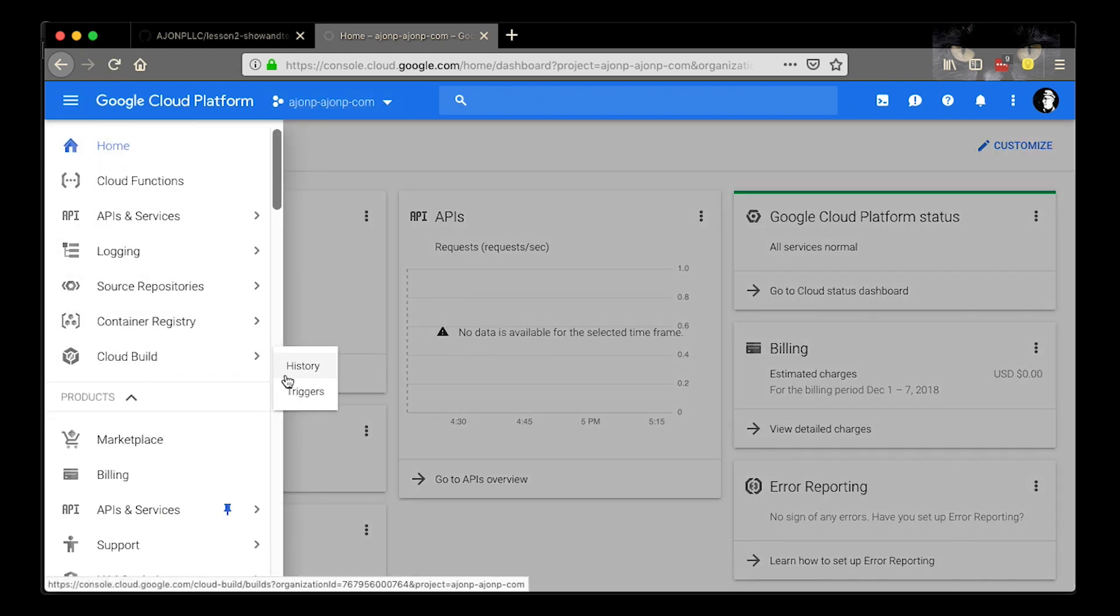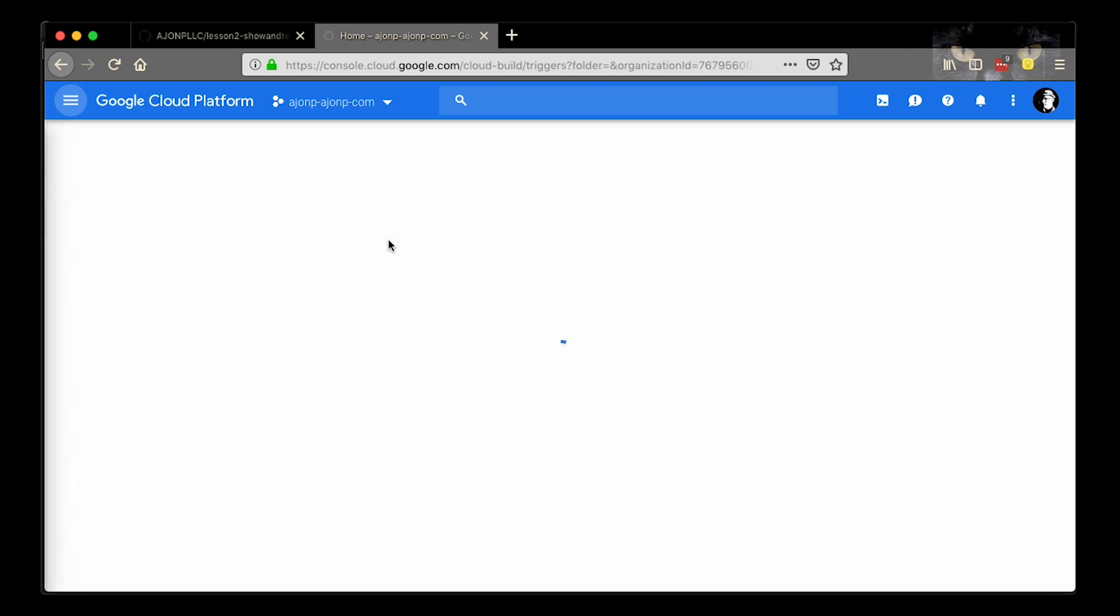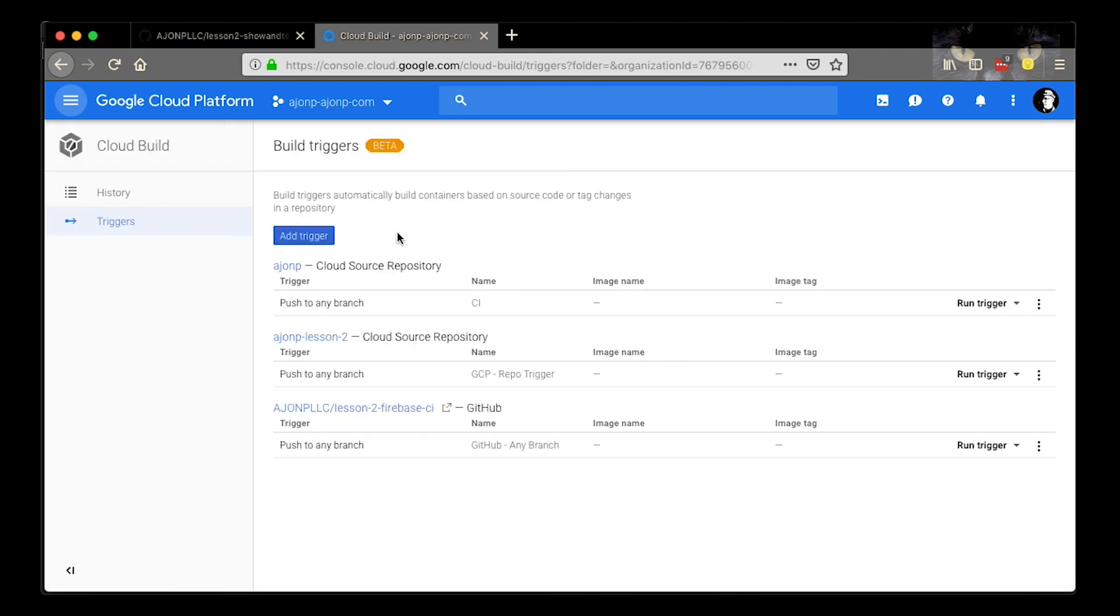If you go down, you can find an option for cloud build. And what we're going to do next is add a trigger.